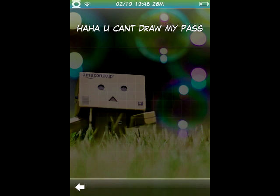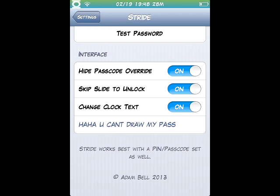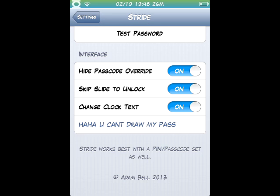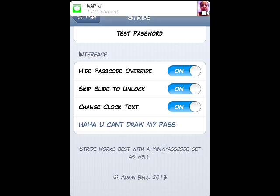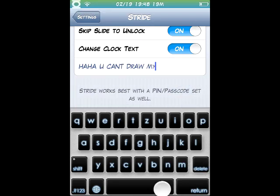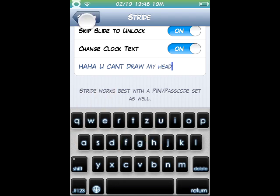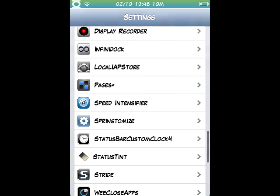And yeah, the last thing is change clock text. See how it says 'haha you can't draw my pass,' which I thought was hilarious even though it isn't. You can see that I could type in my... I don't know, head, that makes no sense. Whatever. And it would say that: 'haha you can't draw my head.' Yeah that's weird.